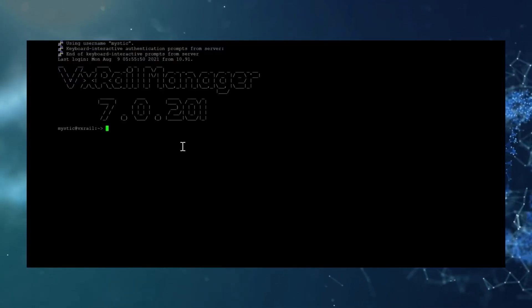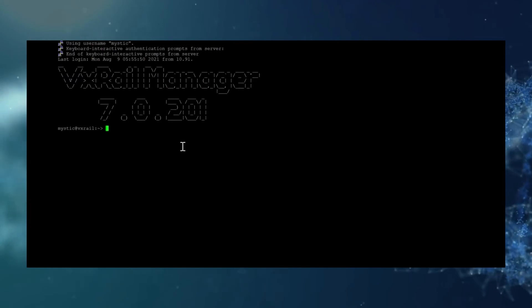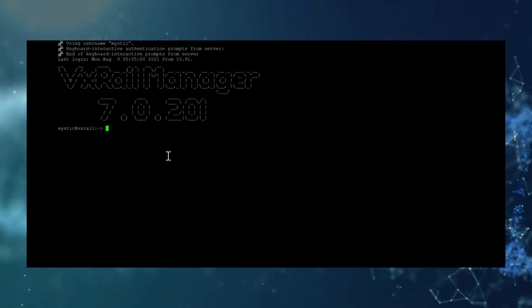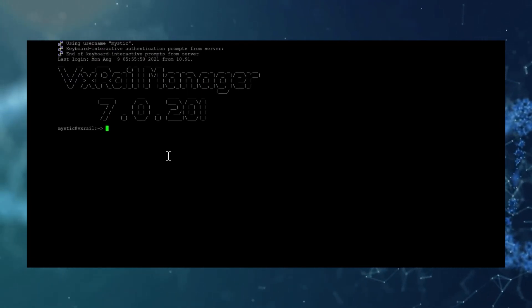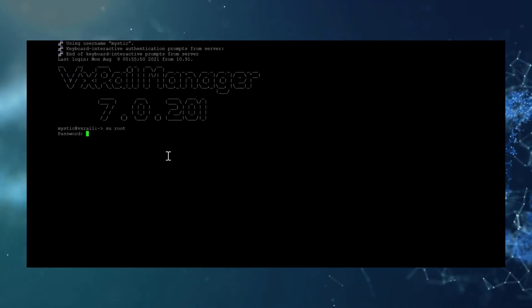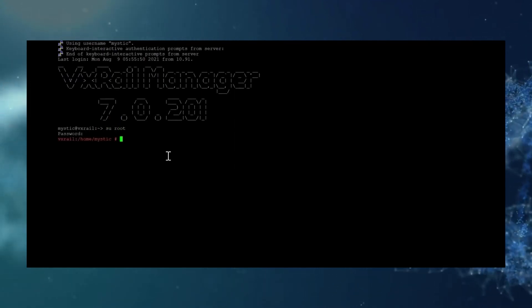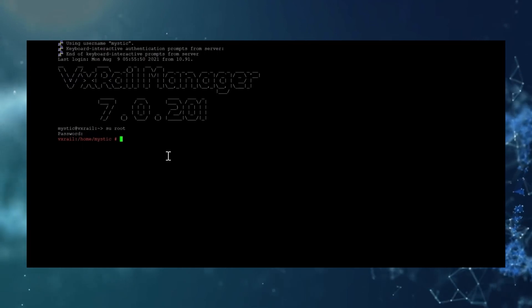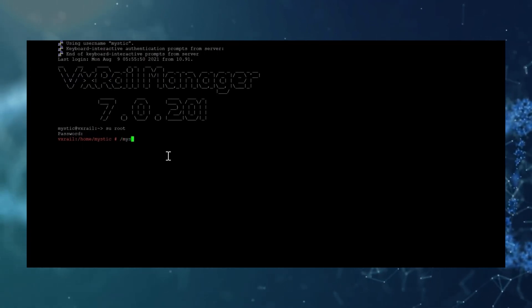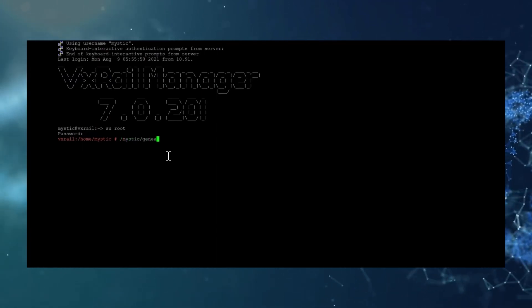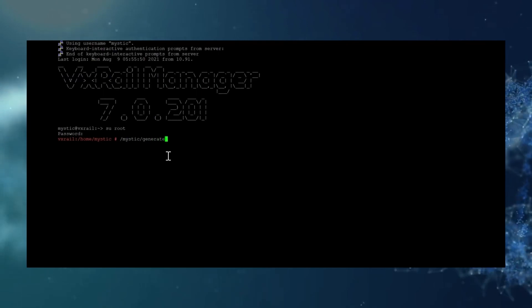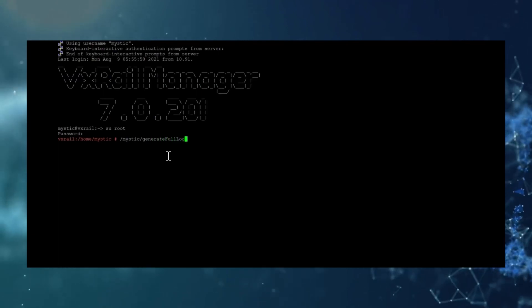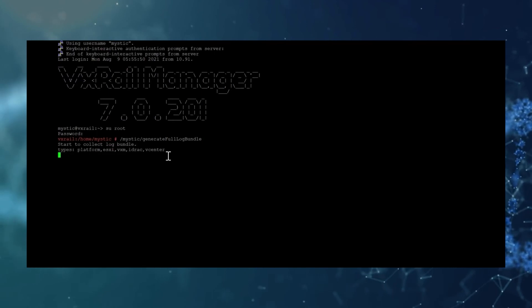The second method to generate these logs is via VxRail manager command line interface. For this, SSH into the VxRail manager and log in as root. Then you can simply run mystic generate log bundle.